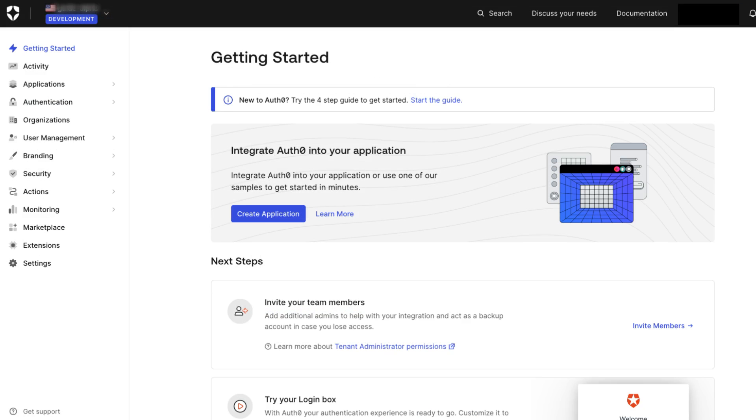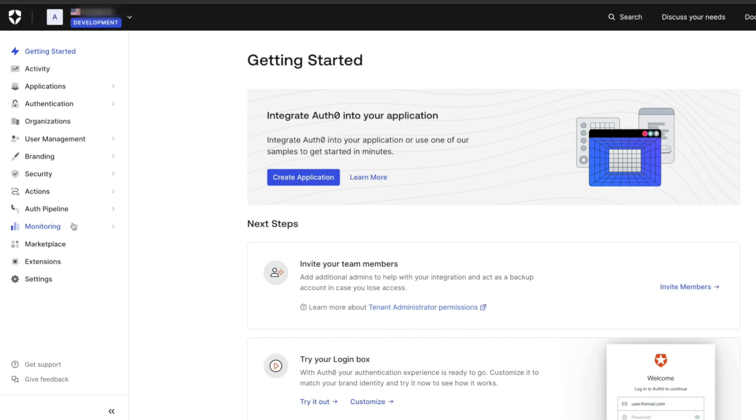Now let's create the Vault connection. The Vault connection allows you to securely store information from these applications and actions, which we will use later to add the user metadata. From the Auth0 dashboard, navigate to Actions and Forms.